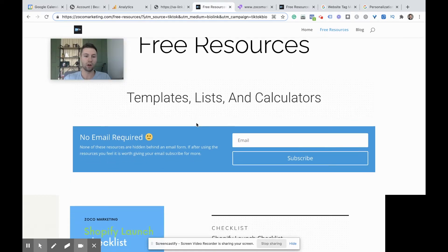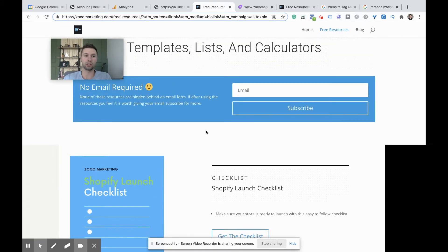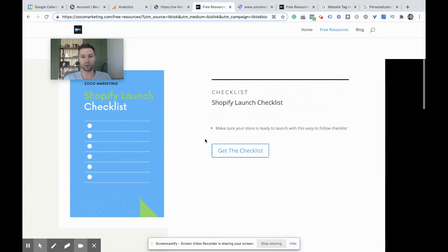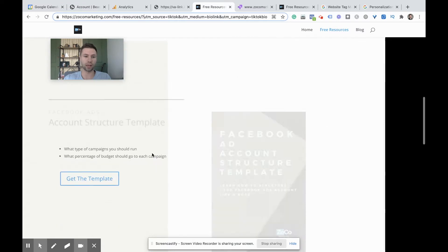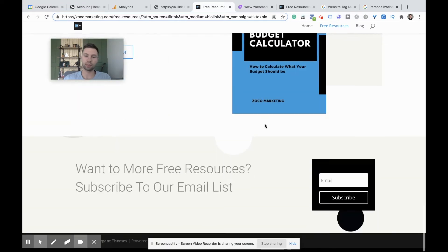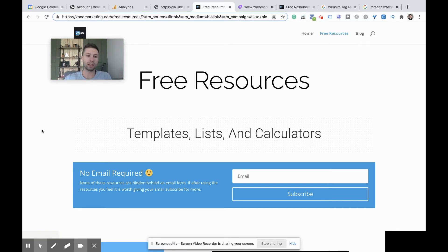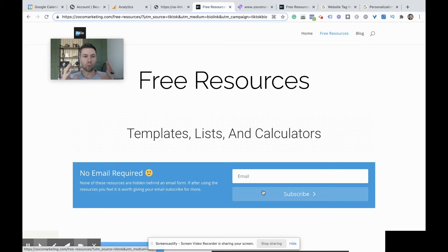It takes them to this free resources page where I give completely free resources — you don't even need an email. You can give me your email if you want, but I don't require it to download these checklists: Shopify checklist, Facebook ads templates, different things. Now, the reason why this is powerful is because I know whenever somebody clicks this link they're coming directly from TikTok. So I can take this page and start creating wording that relates to people who are coming from there — maybe saying 'hey TikTok people' or whatever it may be.